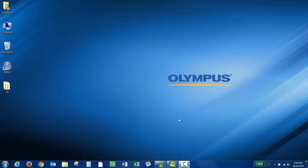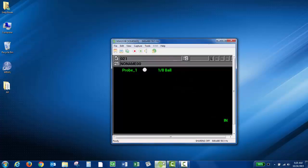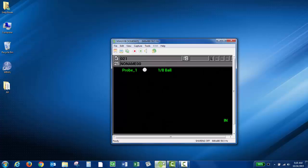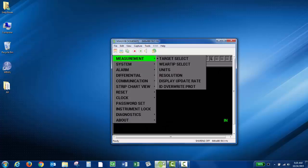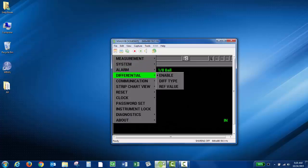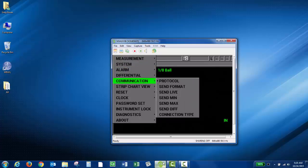So the first thing you want to do is check the communication settings on your instrument. I'm using a VGA to USB adapter so you can see the screen of my unit. Go ahead and press setup on the instrument, then press the down arrow to communication and press enter.